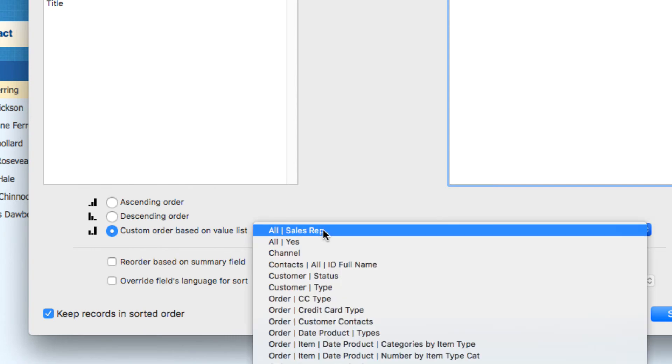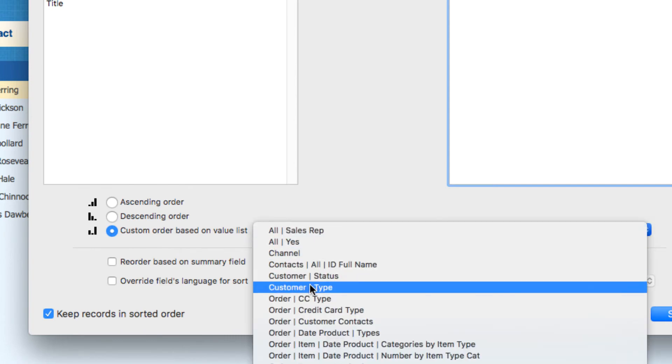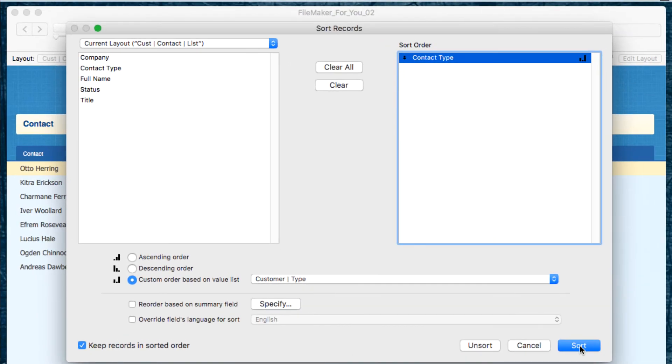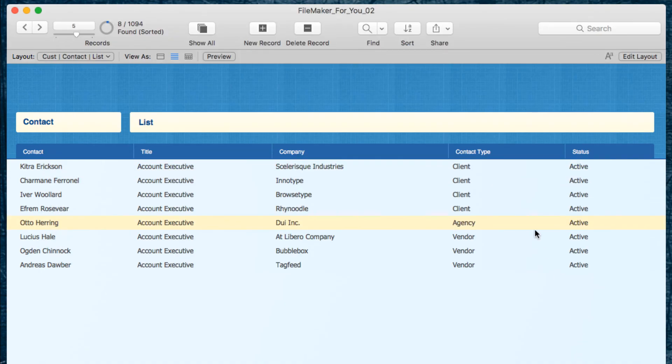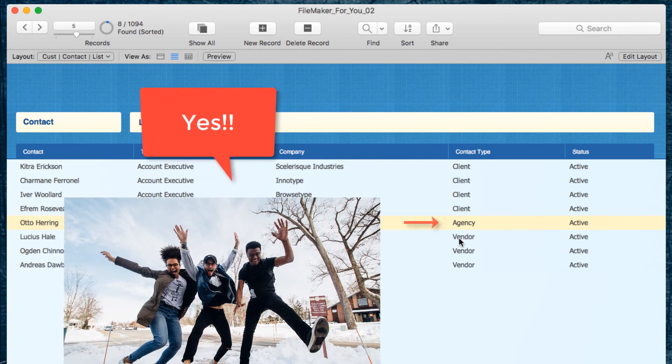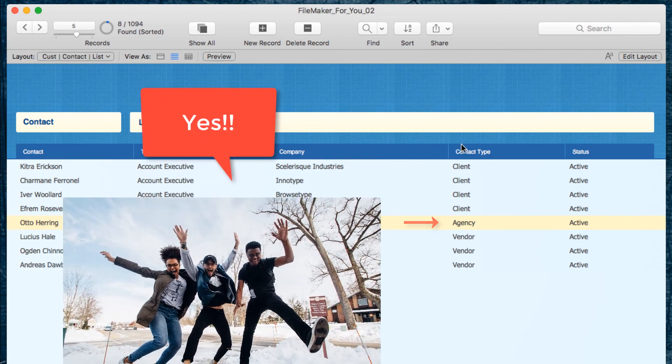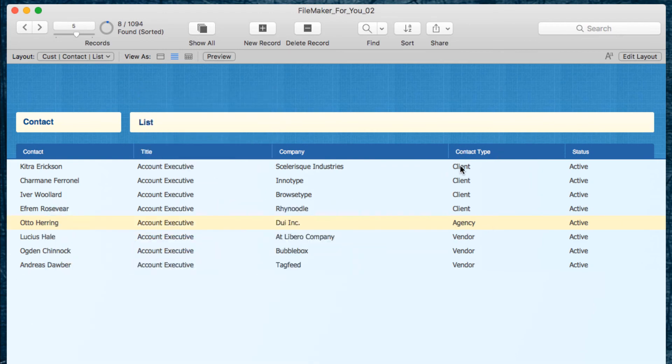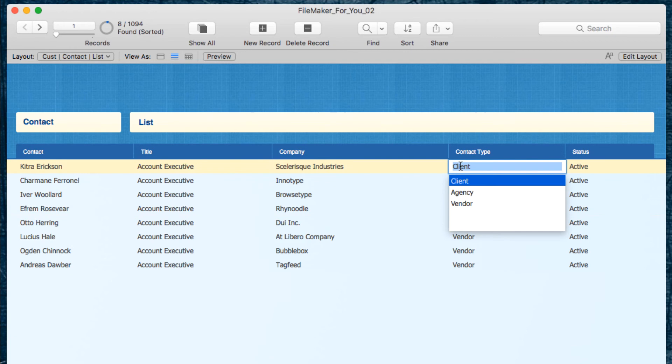Sure enough, the clients appear first, then the agency, and then the vendor. It is not sorted alphabetically; it's sorted by our custom list. That is our quick video tutorial for today.